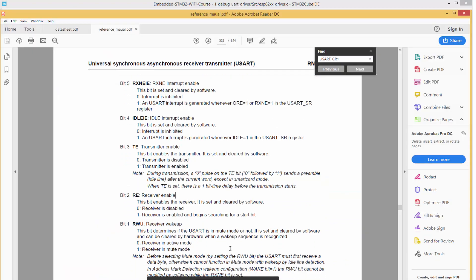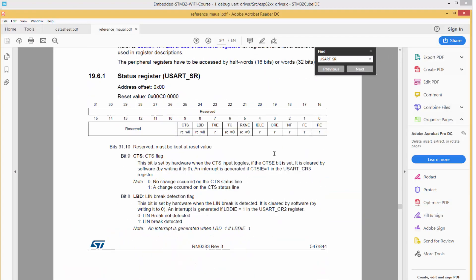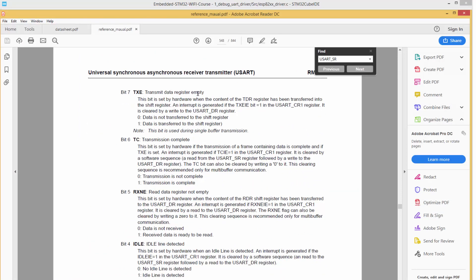After developing our drivers, we shall then develop different data structures for managing communication data between the ESP8266 chip and the STM32 microcontroller.